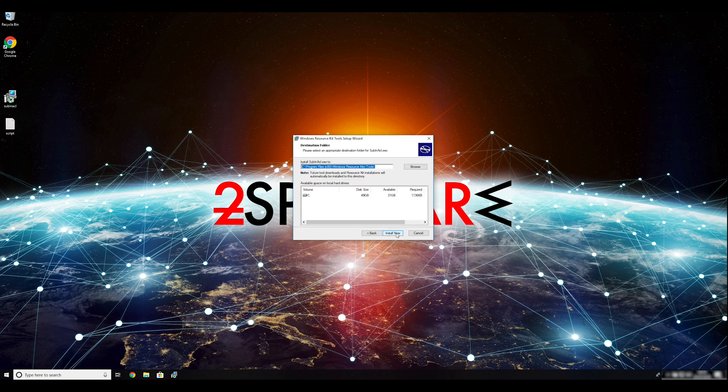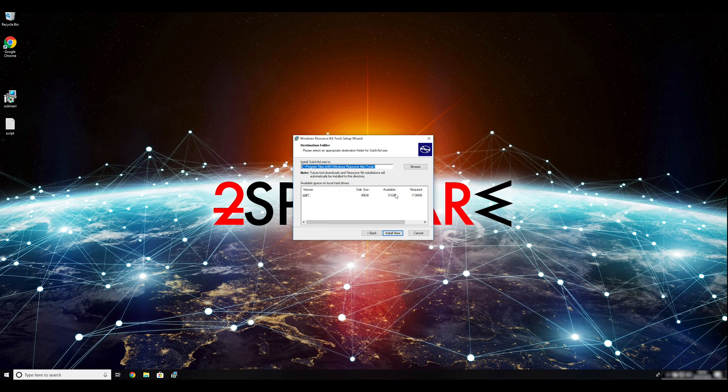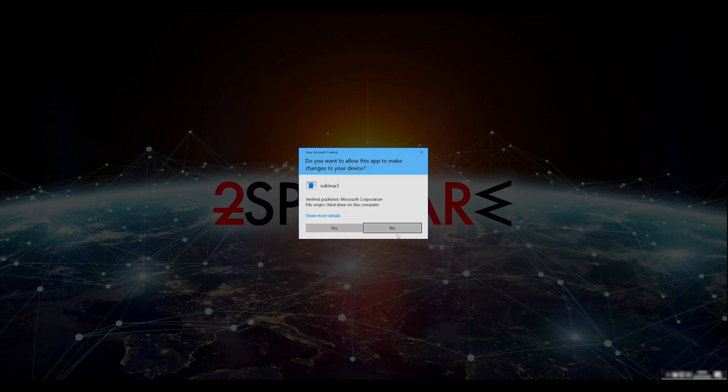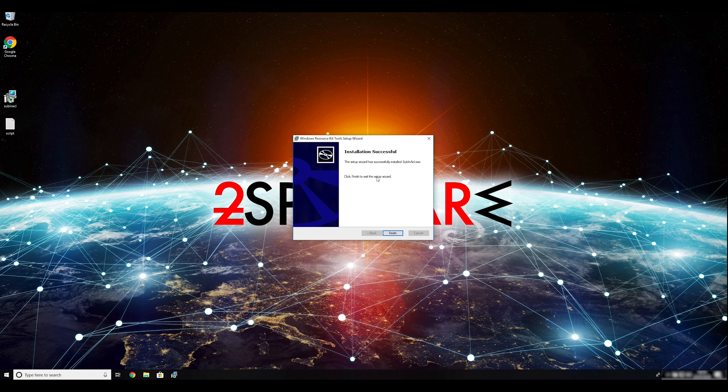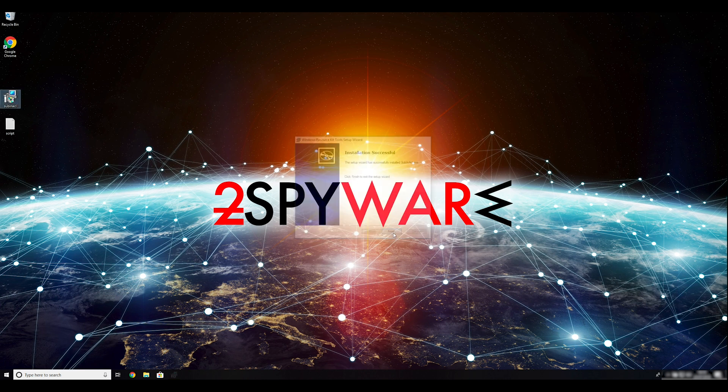Ransomware removal starts with creating a safe environment for the removal process in your computer. Follow instructions to do so. First you have to boot up your computer into Safe Mode.